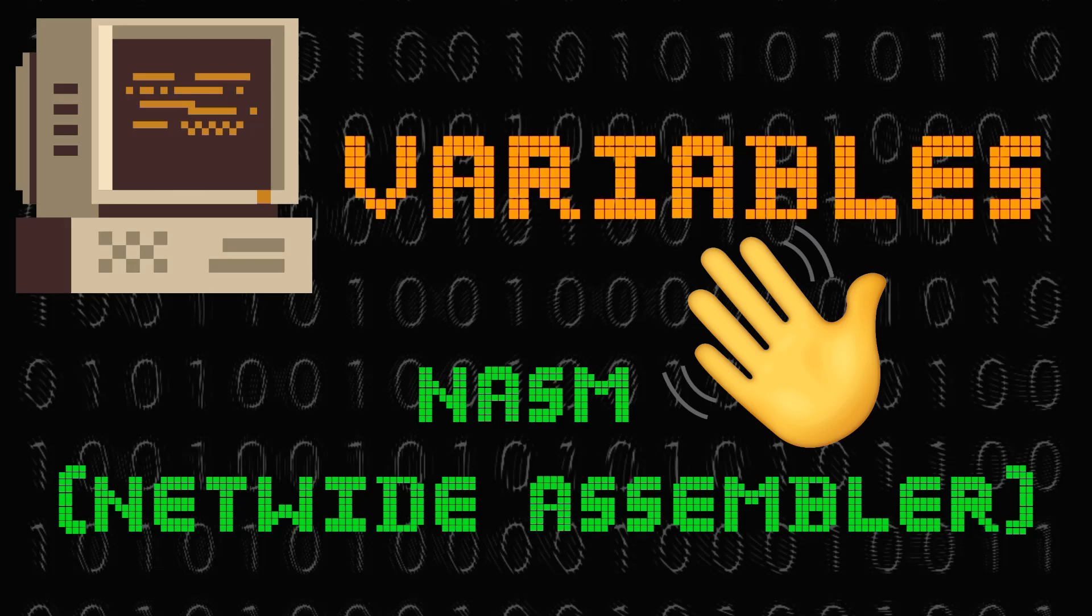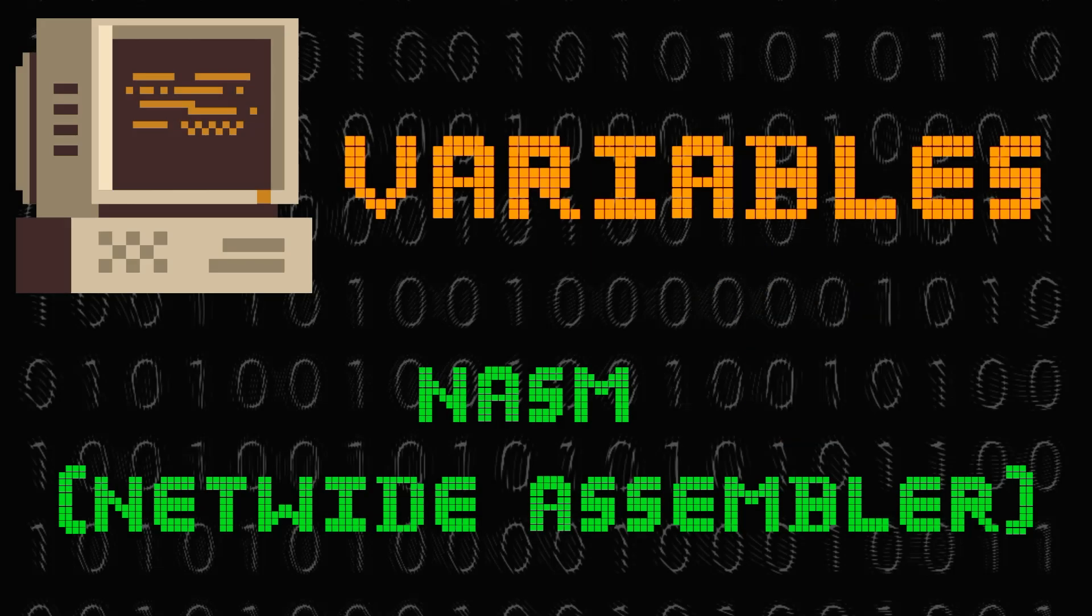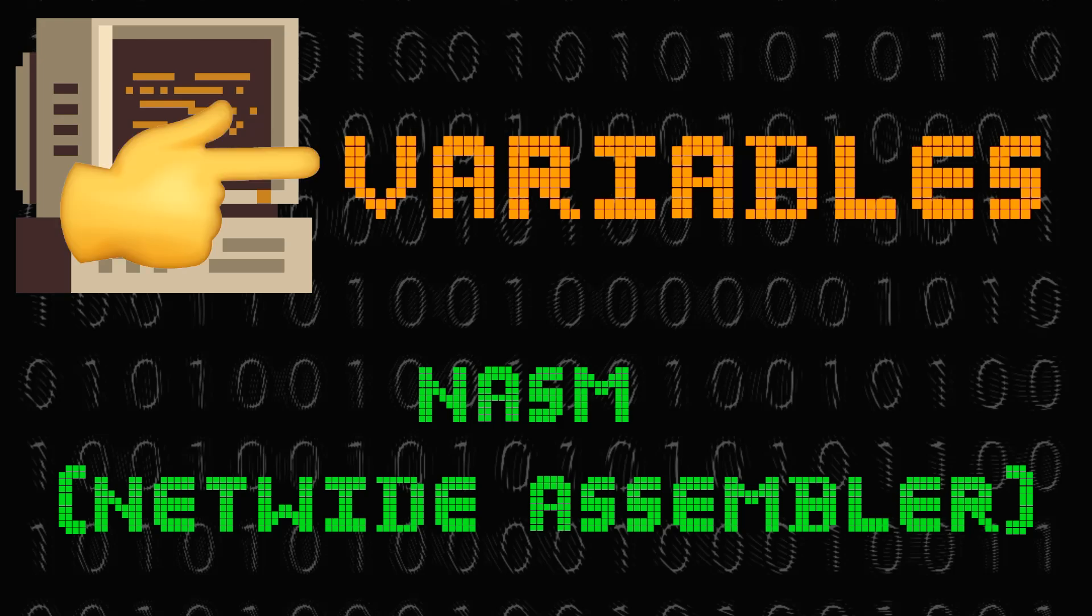Hey there and welcome back. In this video we're going to talk about something really important in assembly language programming: variables.